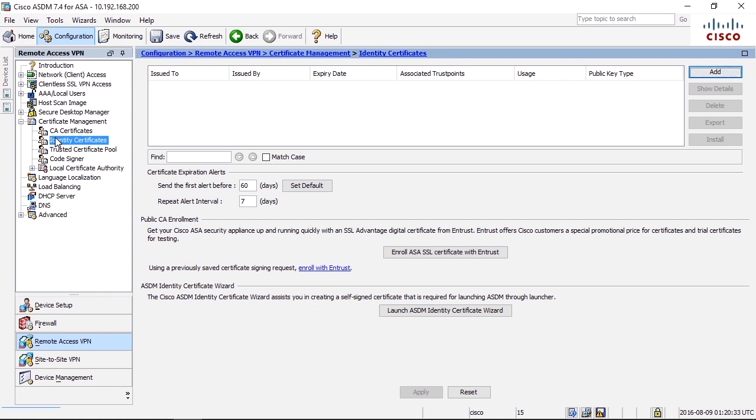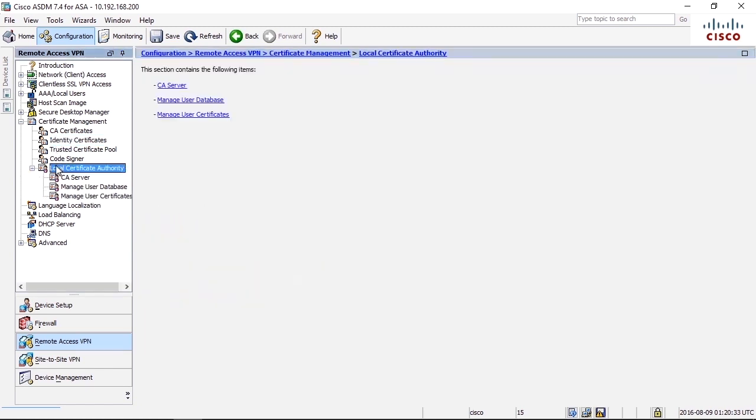For authentication of SSL clients, you can actually let the firewall be an issuer of internal certificates to the clients. You can use that in line so that the client certificate for AnyConnect can be automatically enrolled. That is being done under Local Certificate Authority.